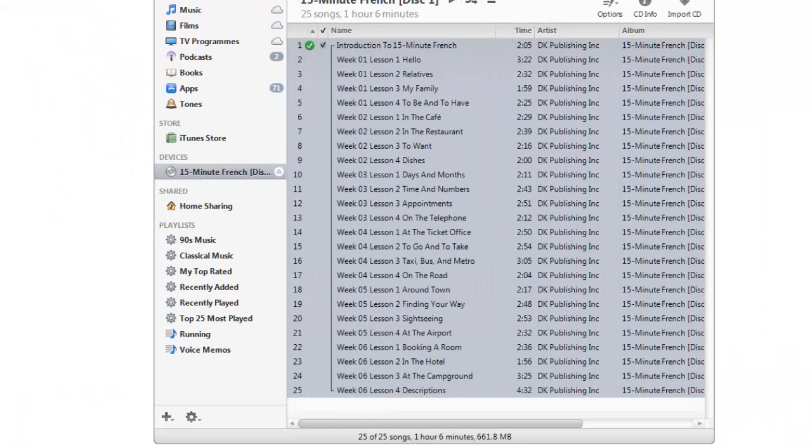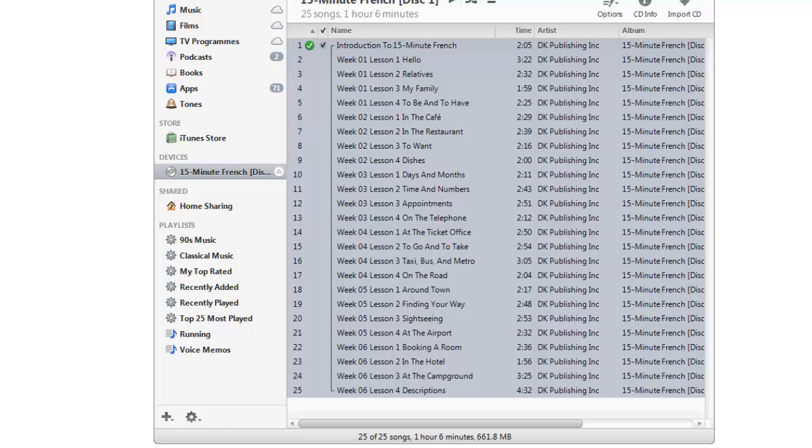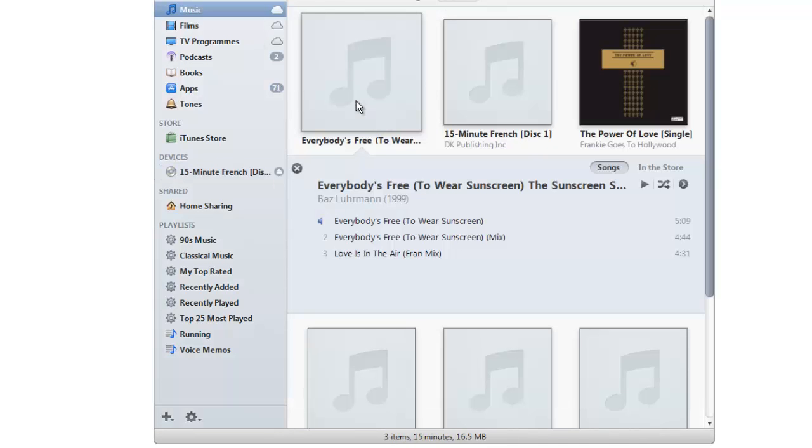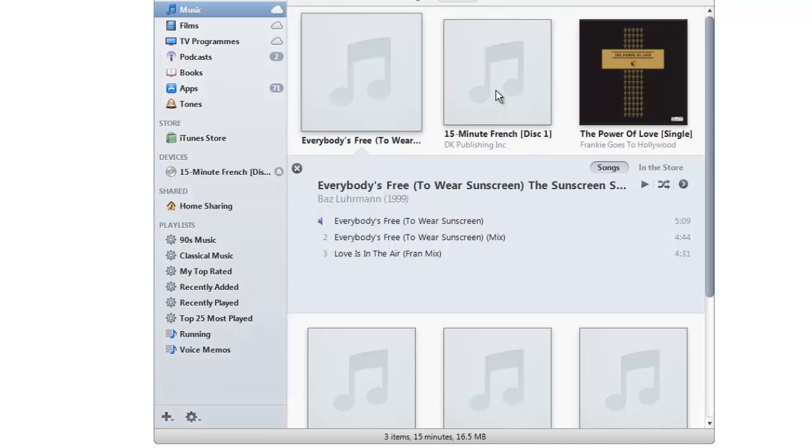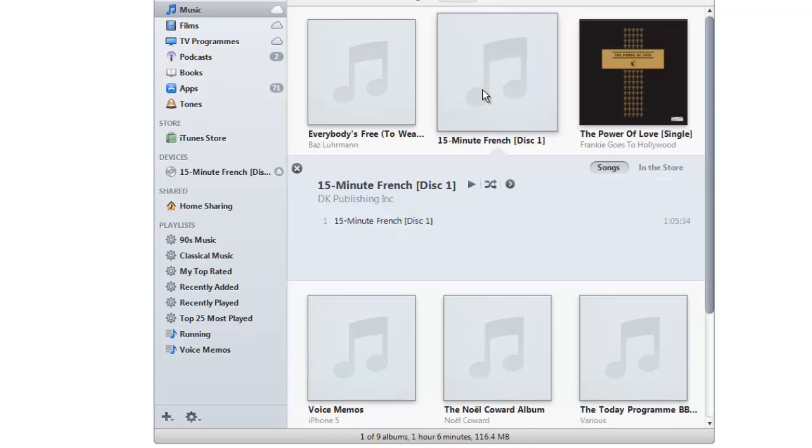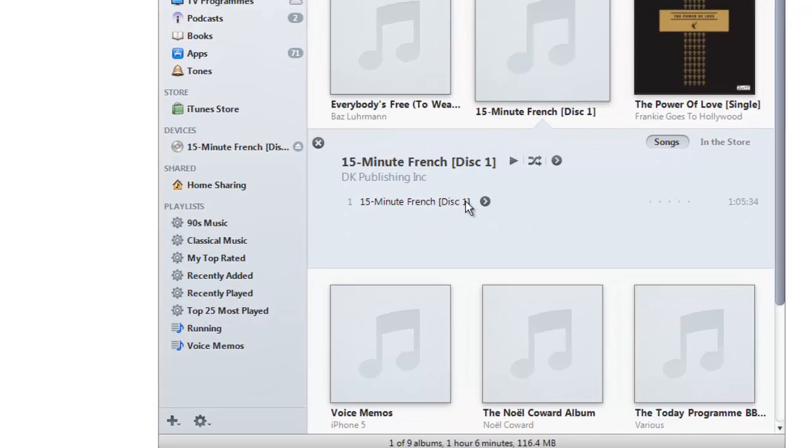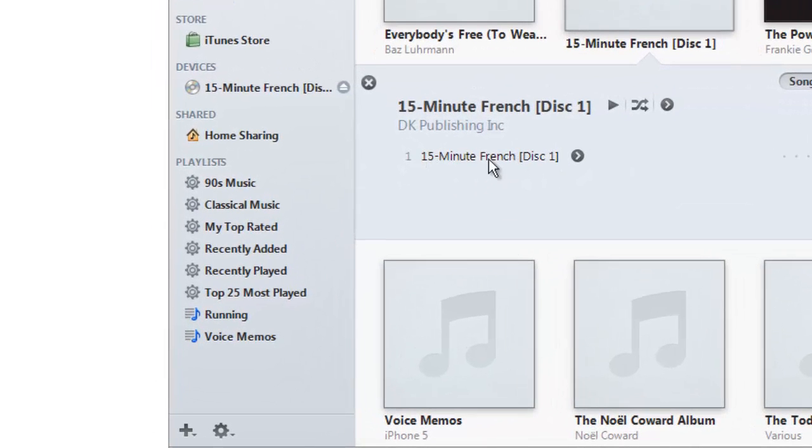OK, there you go. So the tracks have been imported and if we now go into my iPhone's iTunes music collection we'll find 15 minute French. There you go. It's there. Now you'll see there's just one track rather than the 25 that we originally imported.